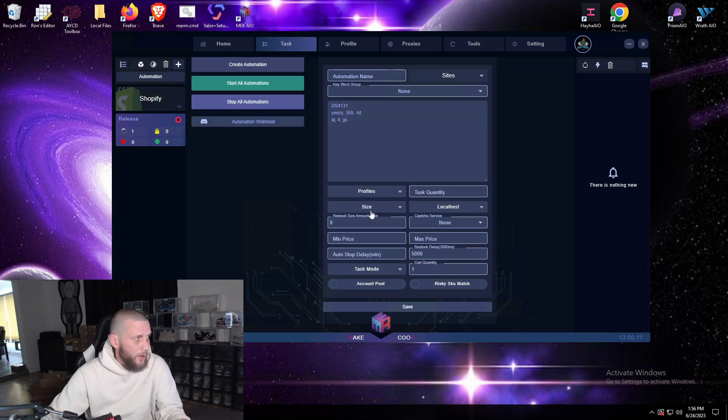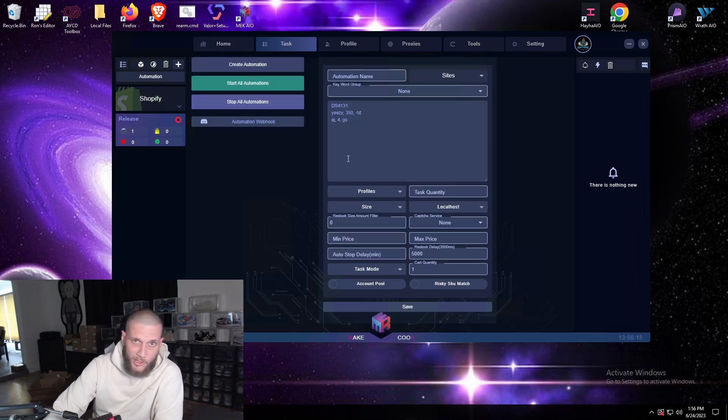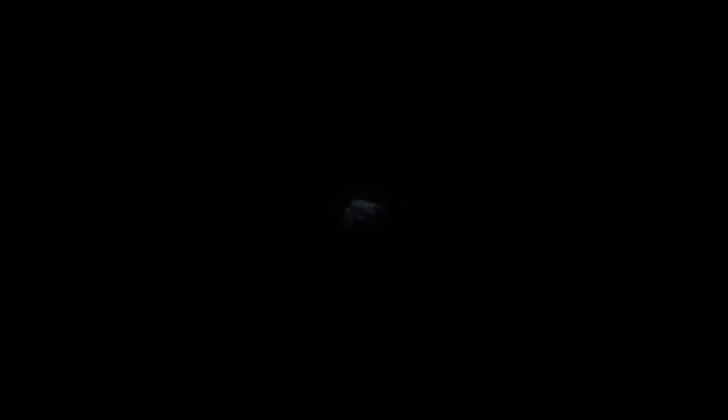So that's basically how you run task group automations and also how you run regular automations. That's about it guys, thanks so much for stopping by, I appreciate you, have a good day.